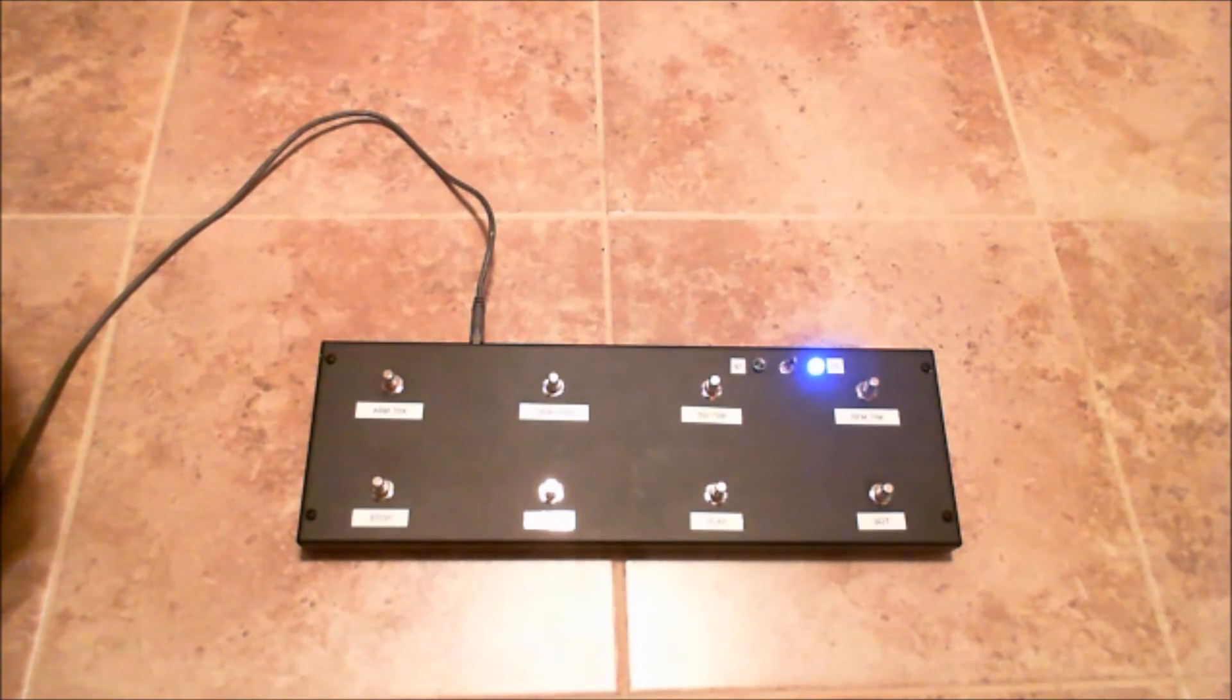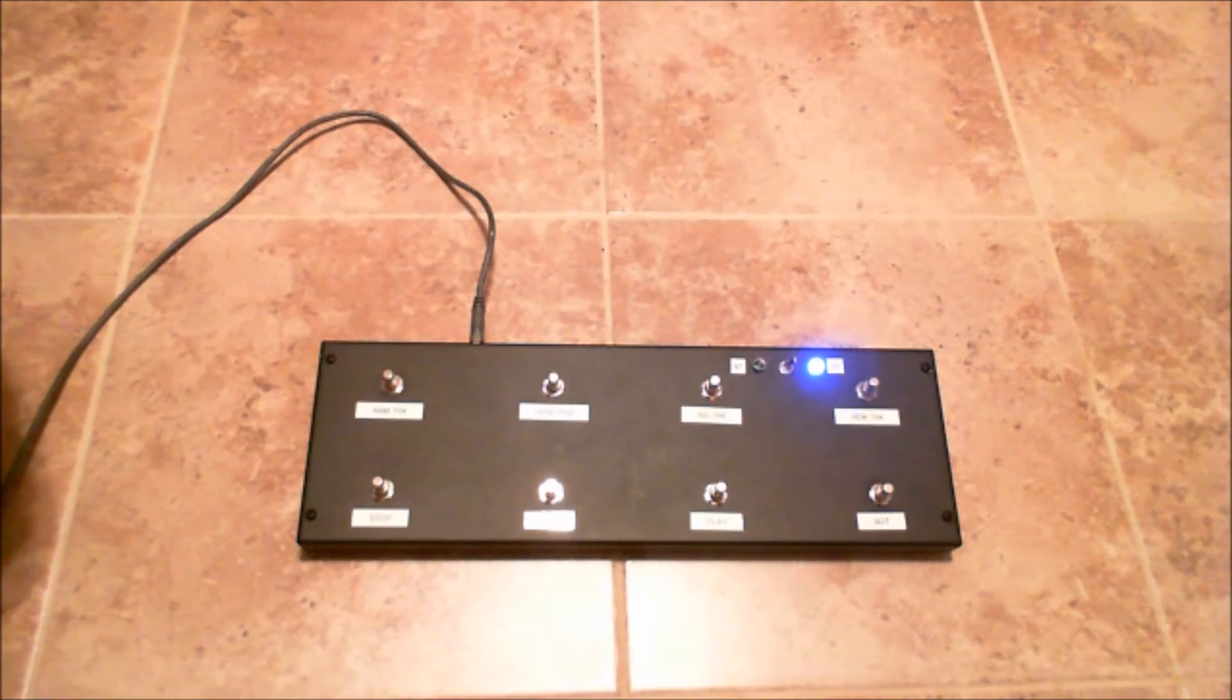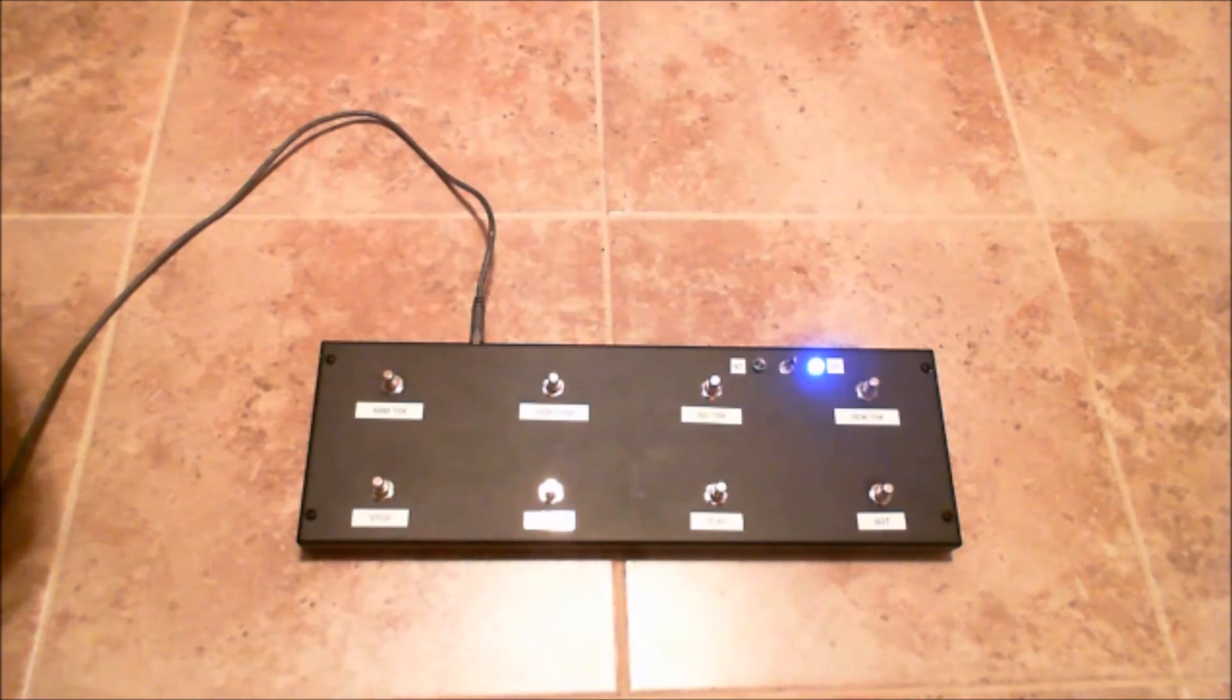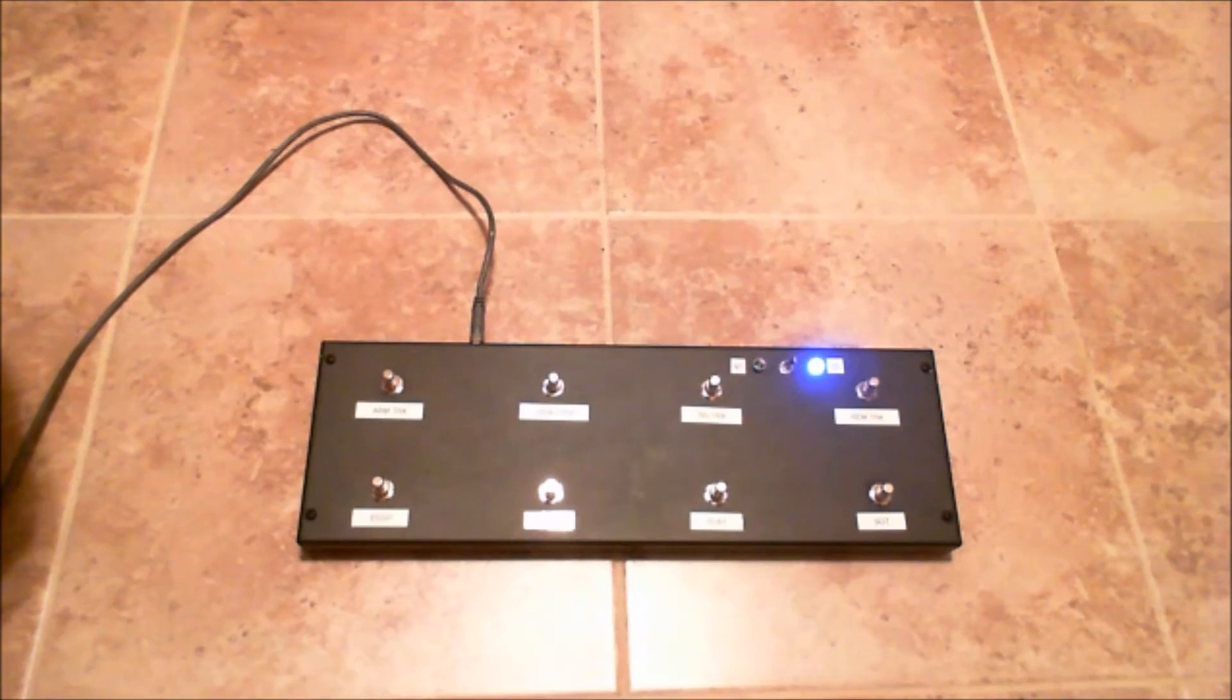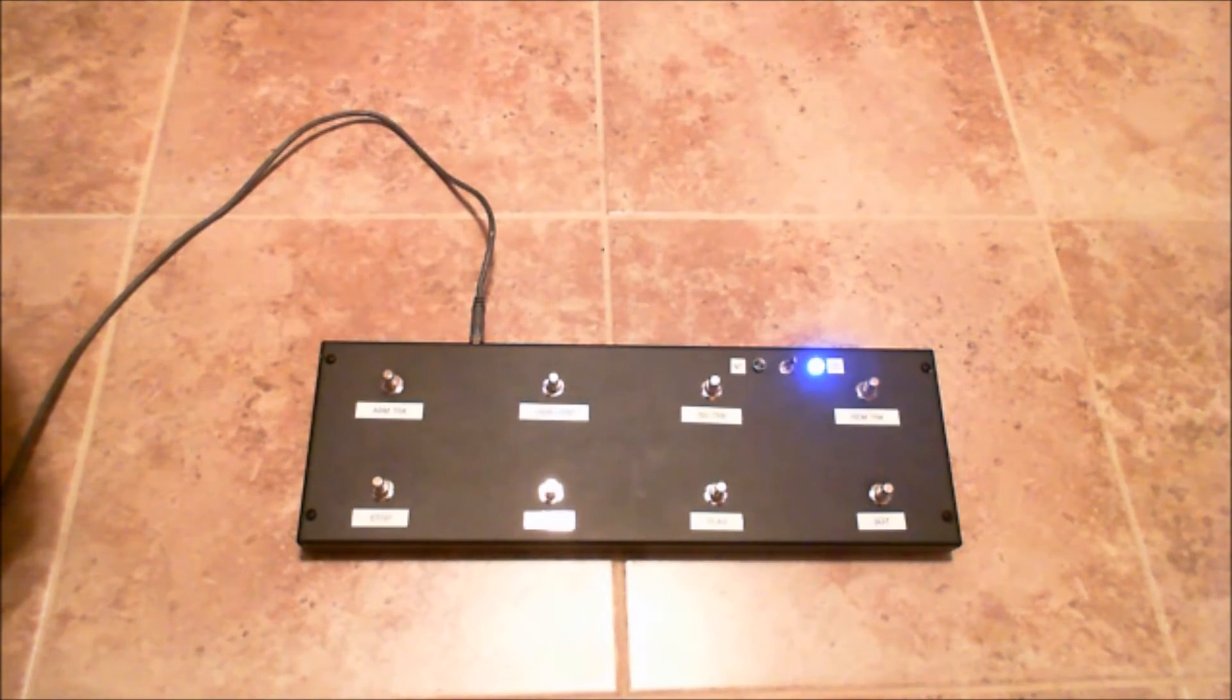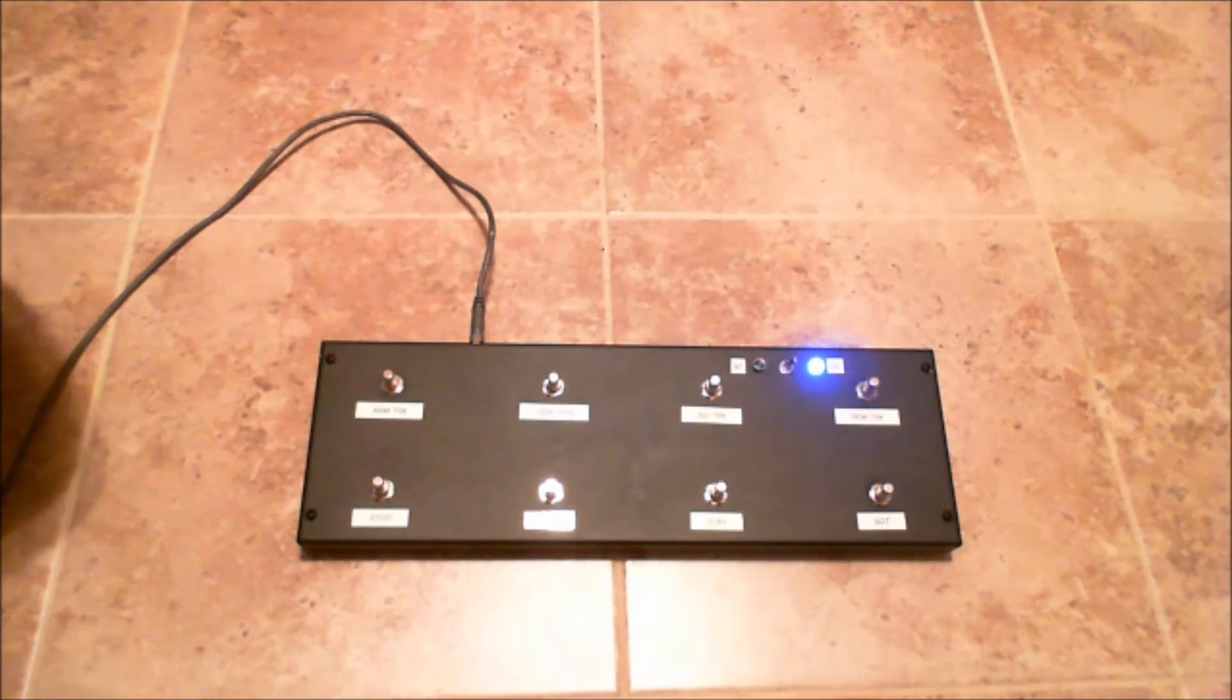The foot controller itself has a Teensy 3.2 microcontroller, eight momentary foot switches, and a toggle switch which controls sending MIDI control codes or MIDI note on-off codes. I can select up to 16 different codes total with the press of my foot, all depending on where the switch is.